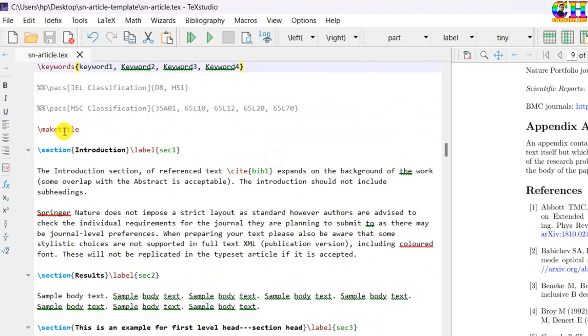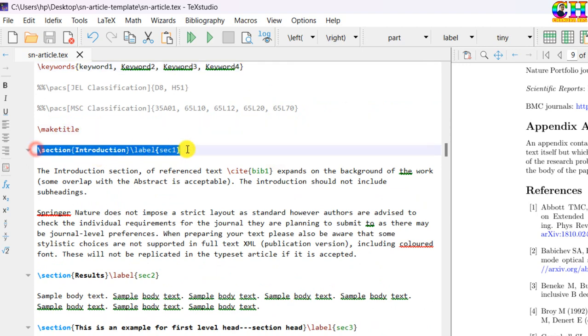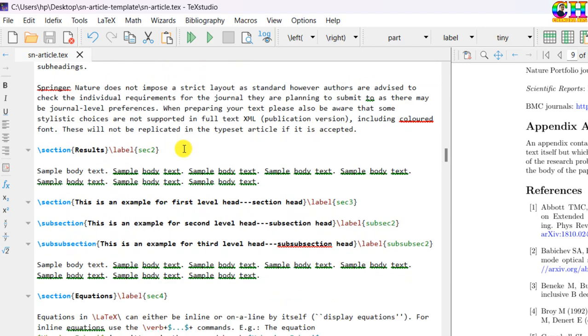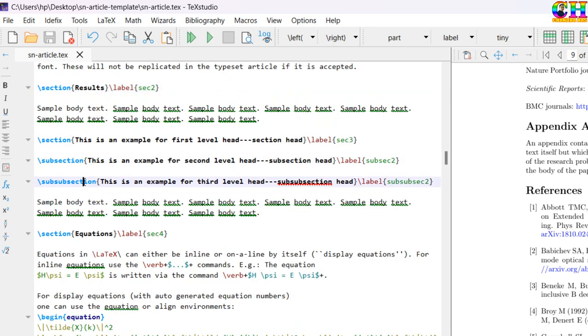Then keywords. Make title. After this introduction section will come. In the similar way you can add next section, for example materials and methods, results. Section, subsection, sub-subsection.